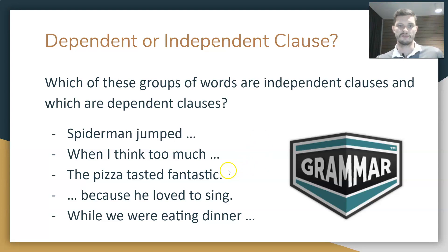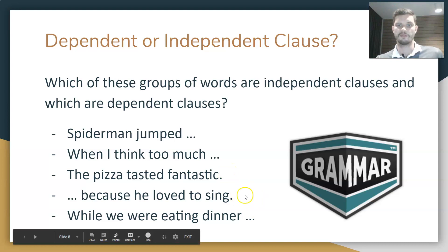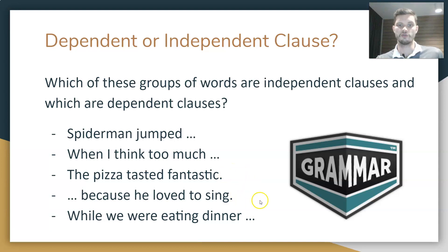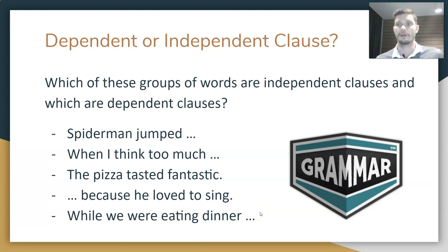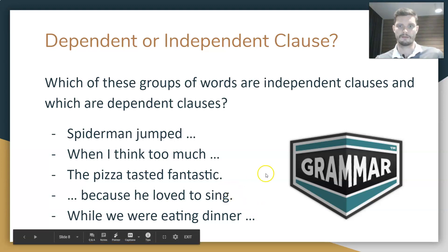So what I want you to do is write down the next three examples and determine whether they are independent clauses or dependent clauses, and why. That's it for this lesson. Thank you for listening.